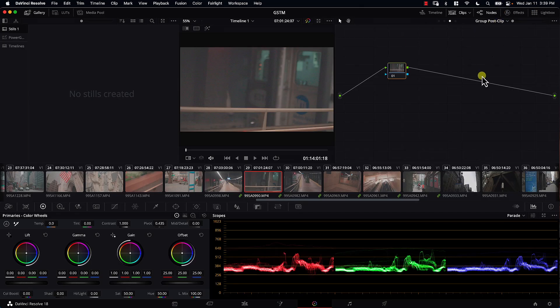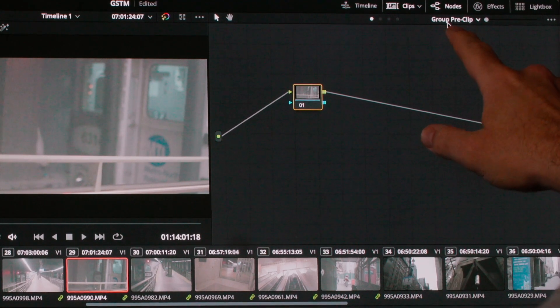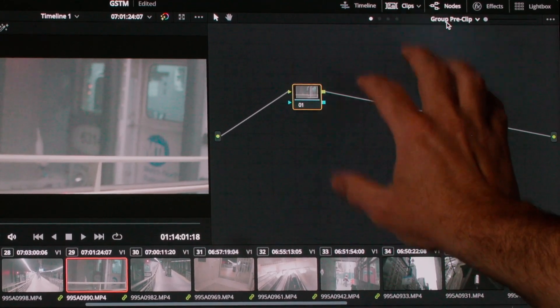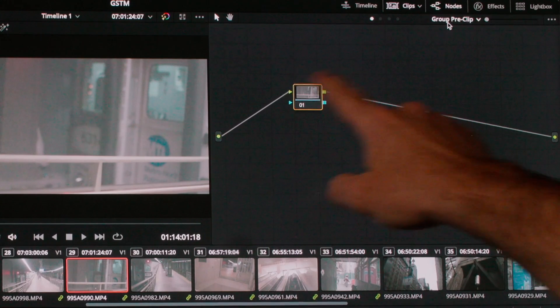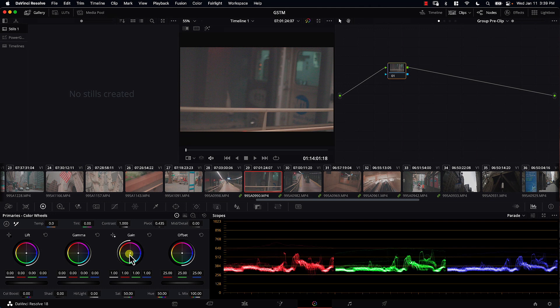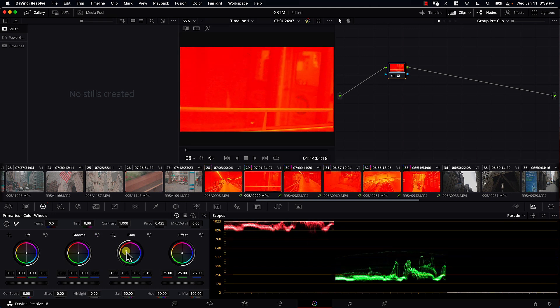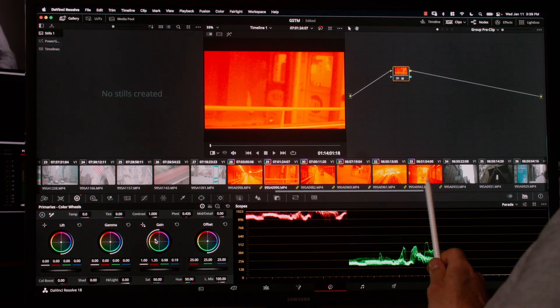So now we have four different node areas: group pre-clip, then the clip node, post-clip, and timeline. The image will first be affected by the group pre-clip — that will be the first group of nodes affecting the clip. Then the clip nodes area will affect the clip with whatever color adjustments are done there. Then the image moves to the group post-clip, where more nodes will be added. And finally, the timeline. I'll reset everything. Notice that now I am in group pre-clip, so all the nodes here will be the first group of nodes affecting not the clip, but the entire group. So I'll go to gain and make the image really red — and notice that the entire group just became red.